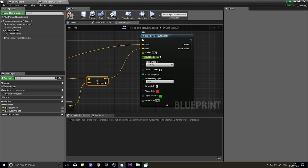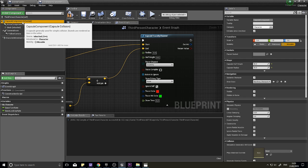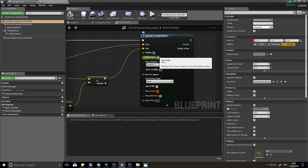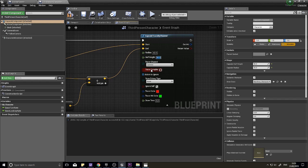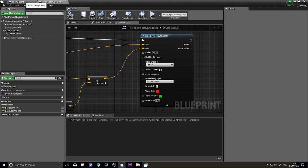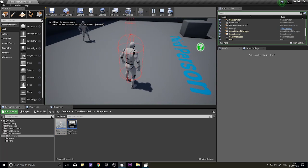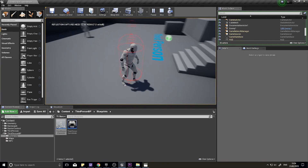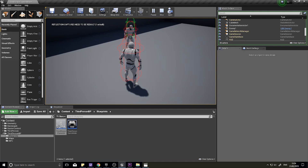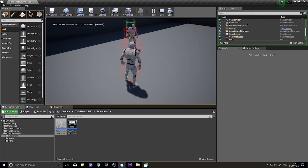Set the capsule radius and half height to match your character's Capsule Component — half height 96, radius 42. Change the trace channel from Visibility to Camera. Set Draw Debug Type to 'For One Frame' to test. After compiling and playing, you should see a capsule on the character and a red one in the field. When you walk in front of an enemy it turns green, indicating a hit.